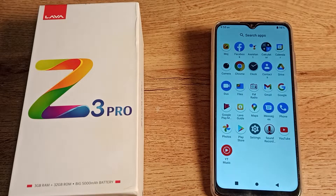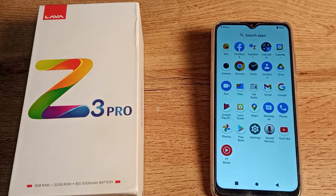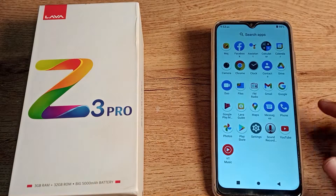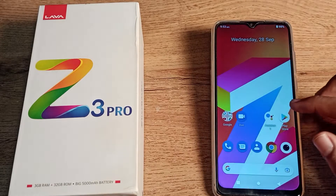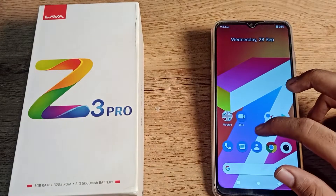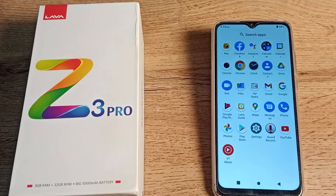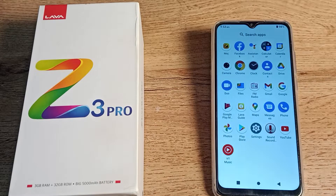Hello friends, welcome back to my YouTube channel. Today we are going to go through Lava phone settings one by one, step by step. In this video, we will talk about how to check the phone device name in a Lava phone.